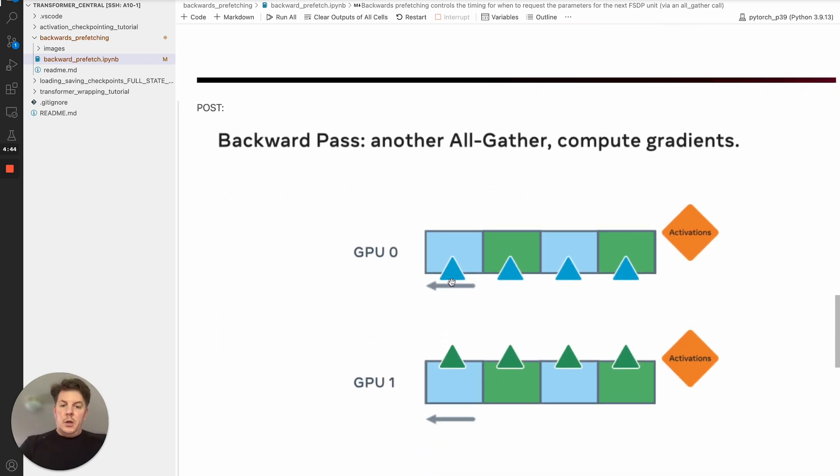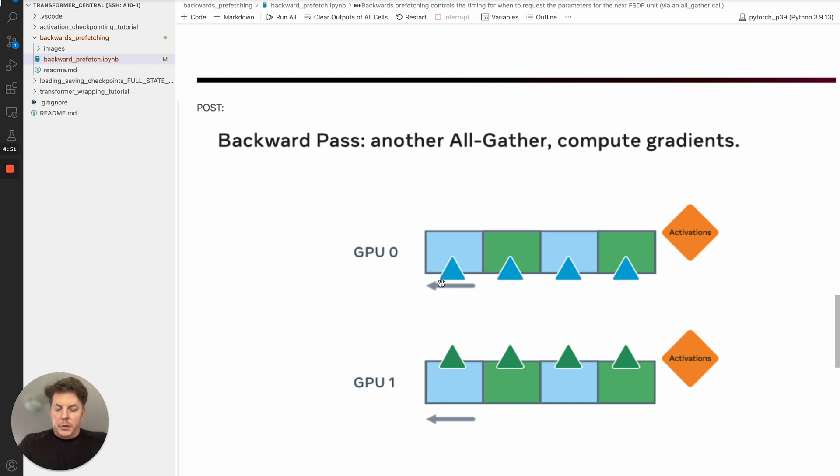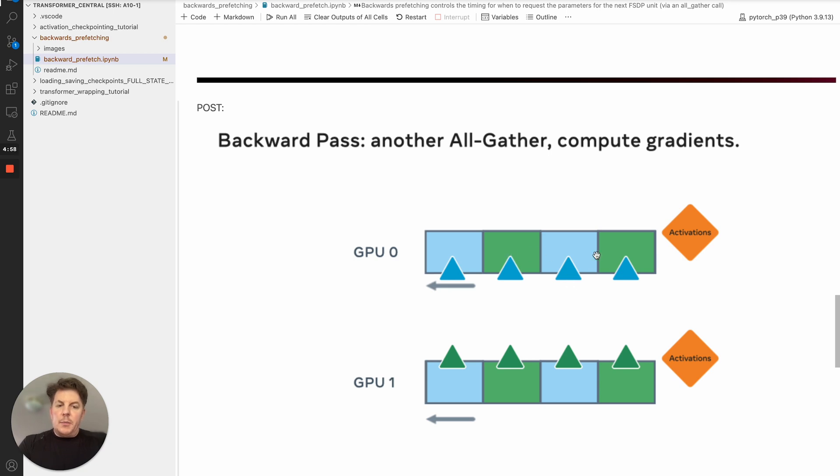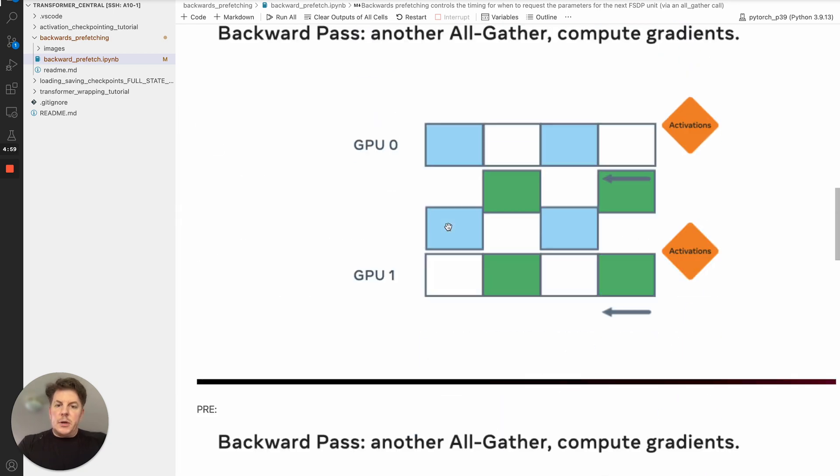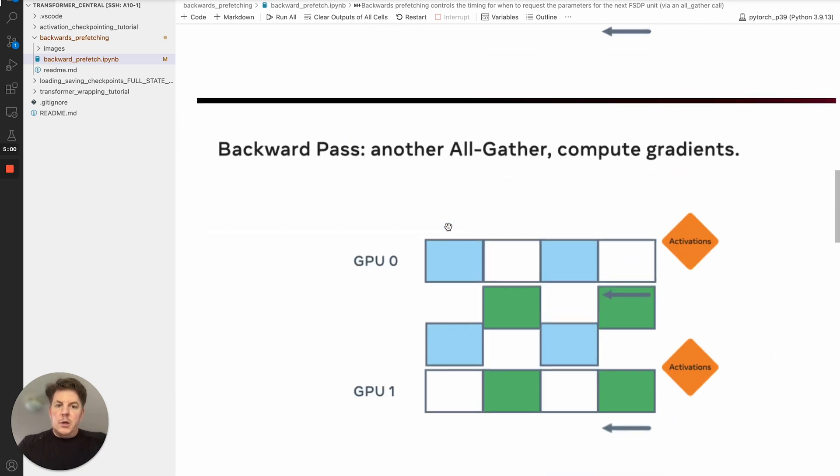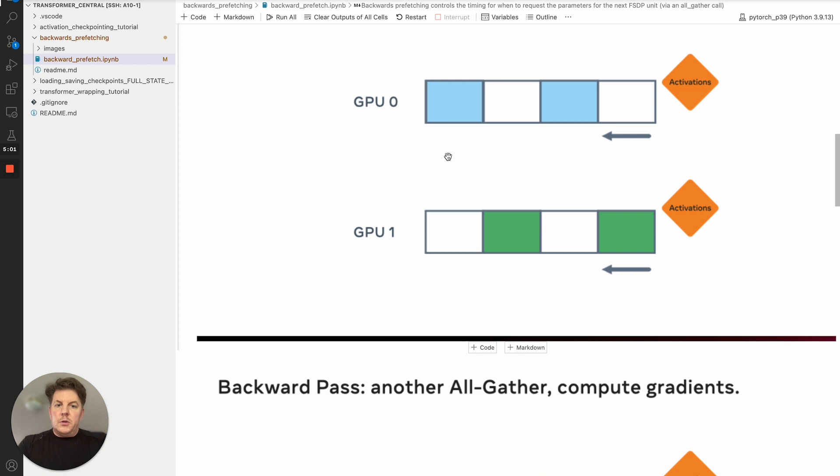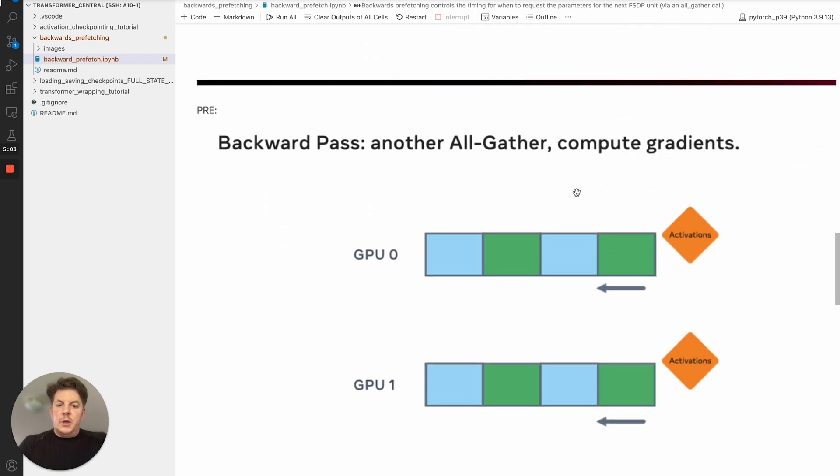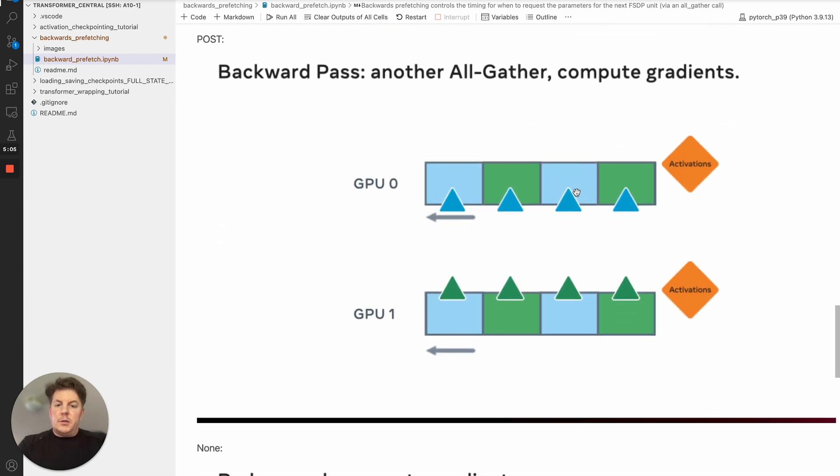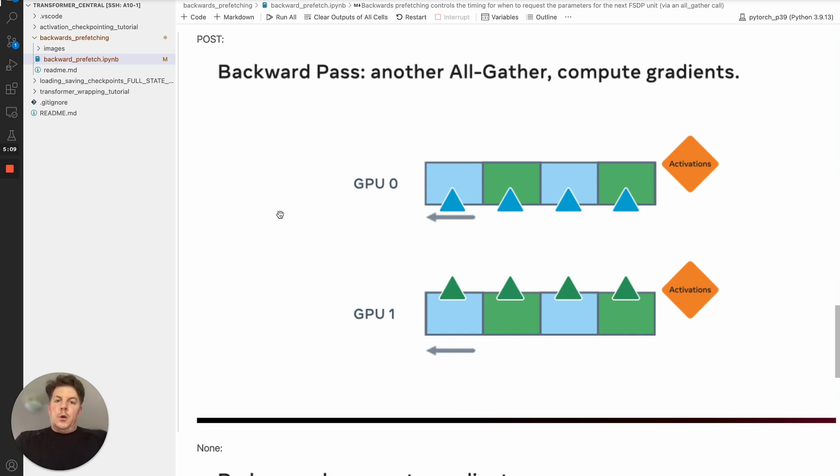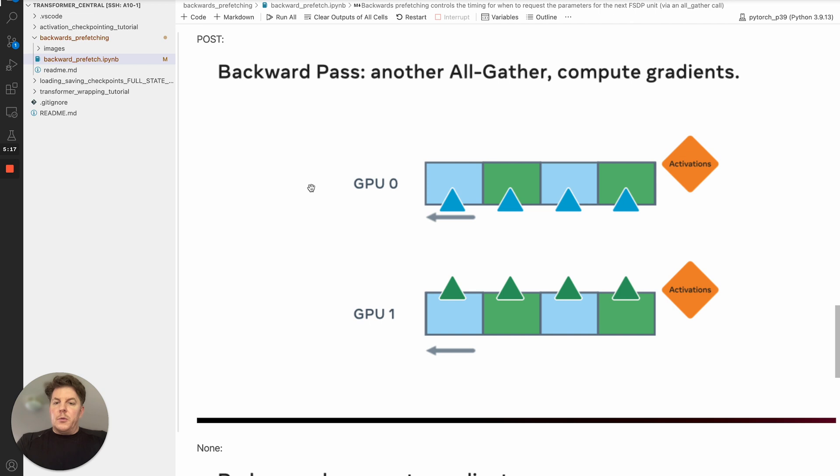Post would be these triangles represent the gradient. So we've gone through each unit has been computed, gradients have been computed. And at this point, now it actually doesn't show this completely accurately. We would actually drop the non-local parameters for each of these. So they would actually return to this state, but with the gradients. And once they've done that here, post would go ahead and request the next parameters. So while the reduce scatter is happening, or before the reduce scatter rather, it can go ahead and start receiving those.